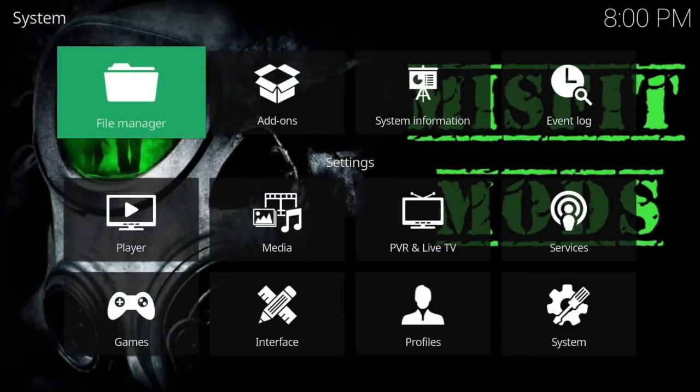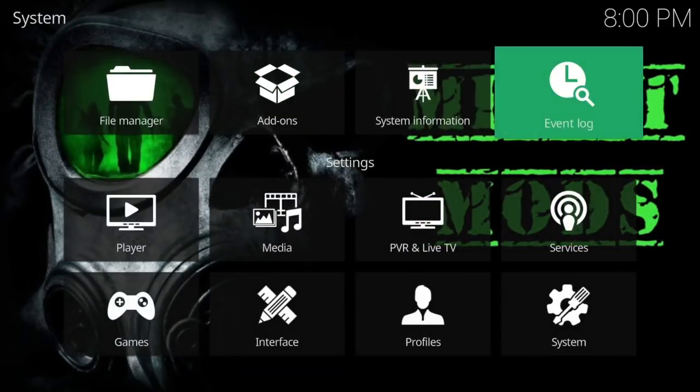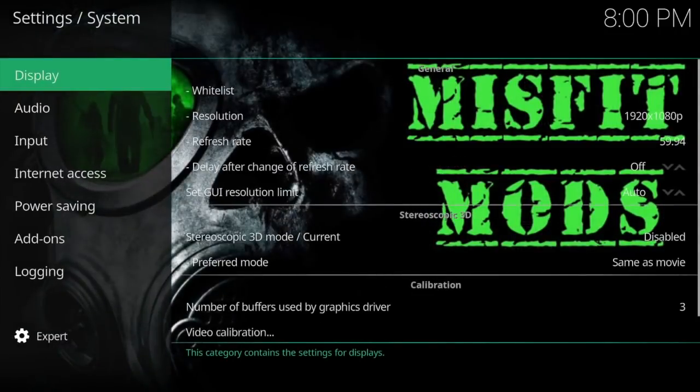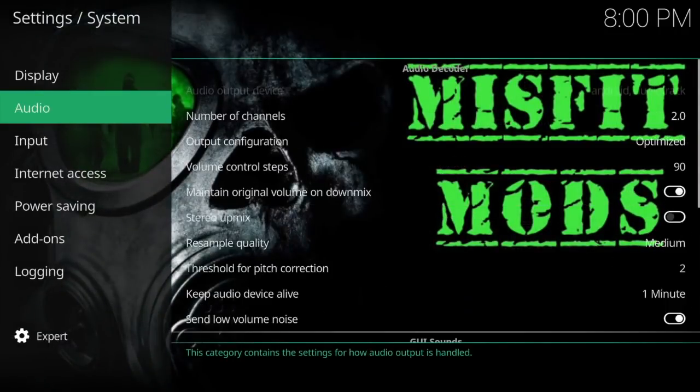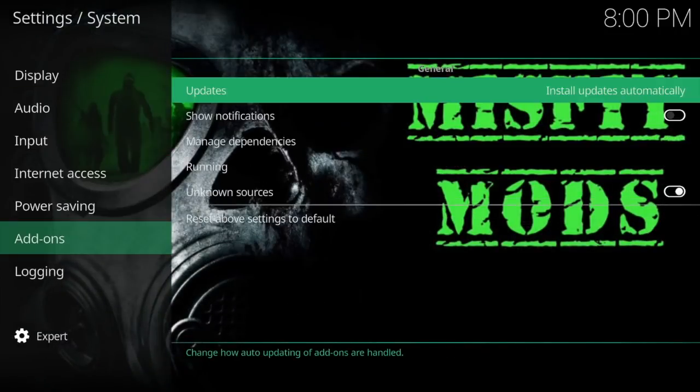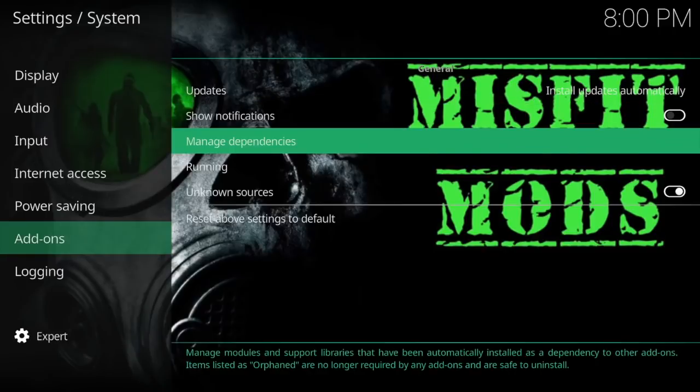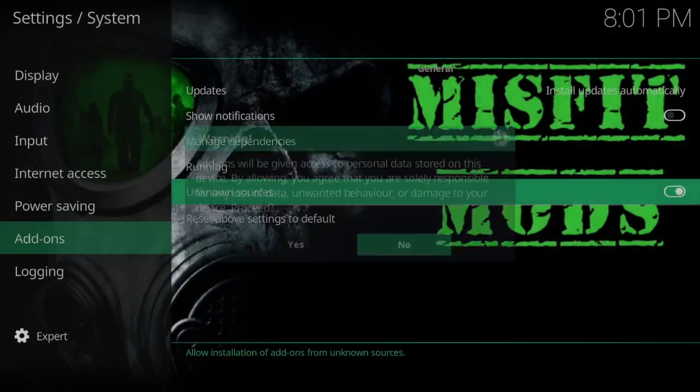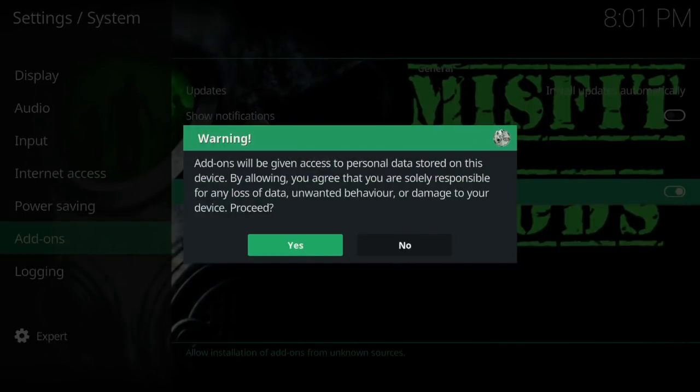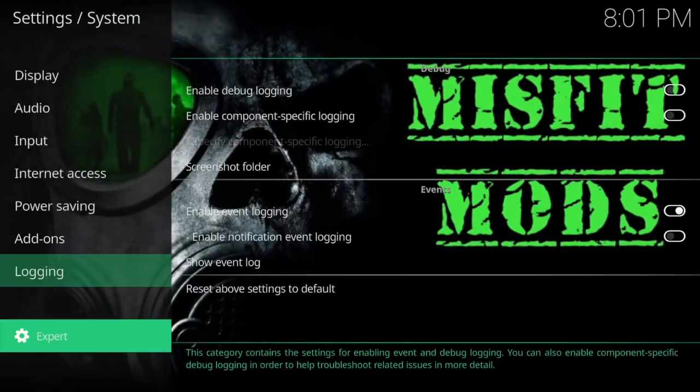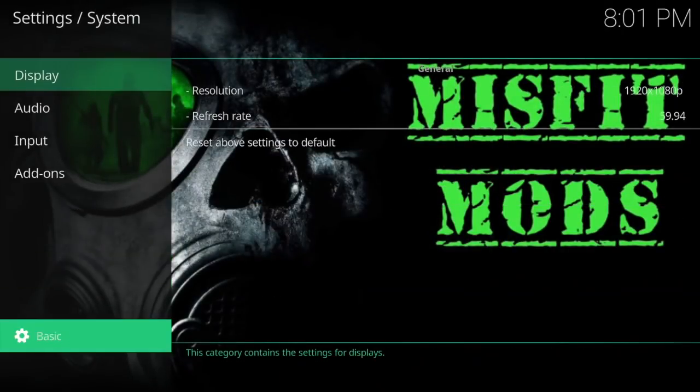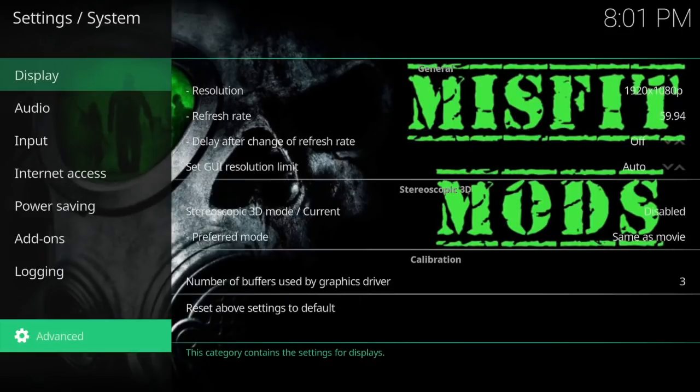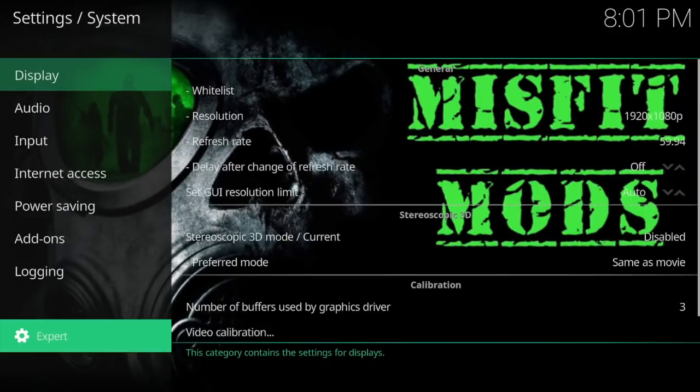First thing we want to do is go to system and we want to go to add-ons. You want to always make sure your unknown sources is turned on, just click yes. Me personally, I like to have mine on expert. It usually comes on standard, but I like to have mine on expert.